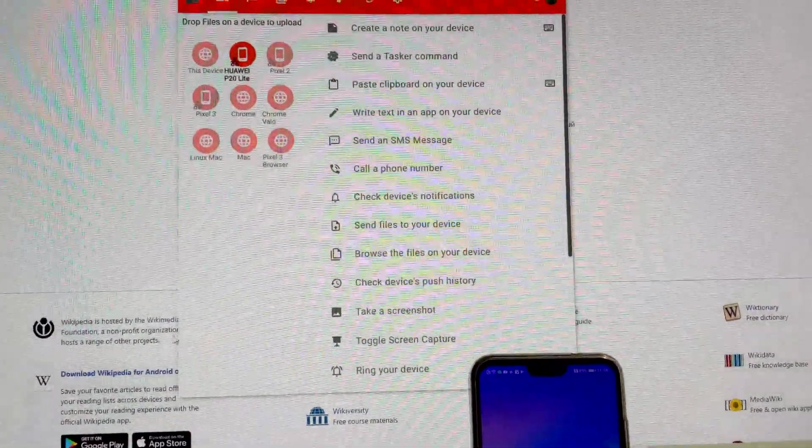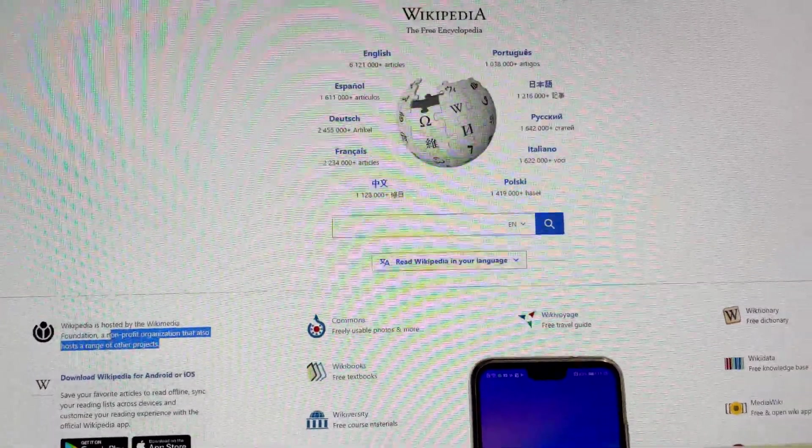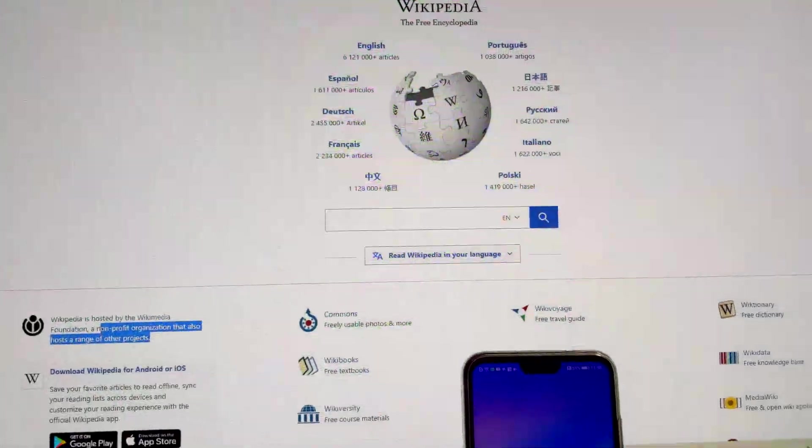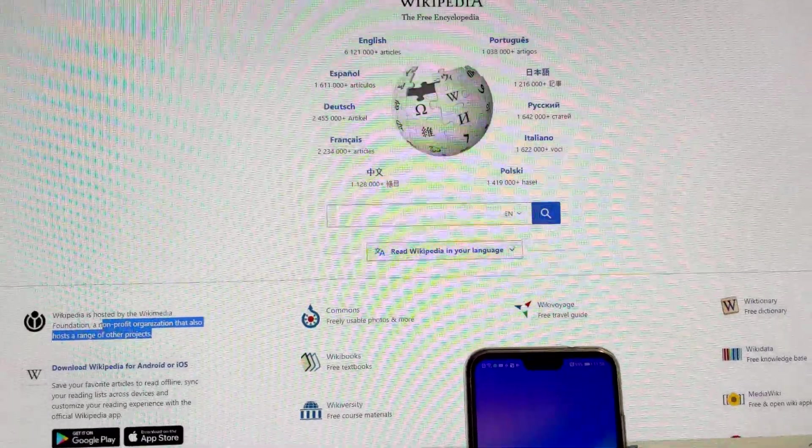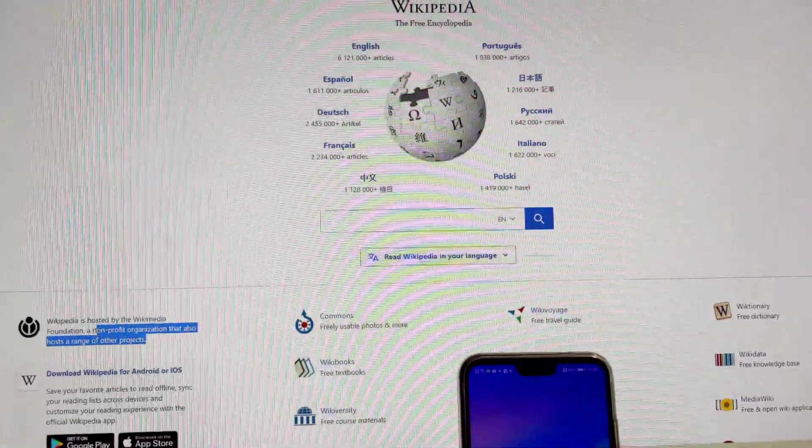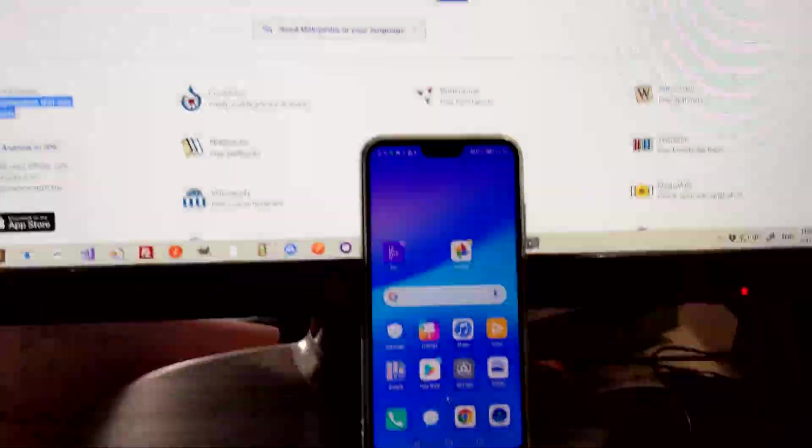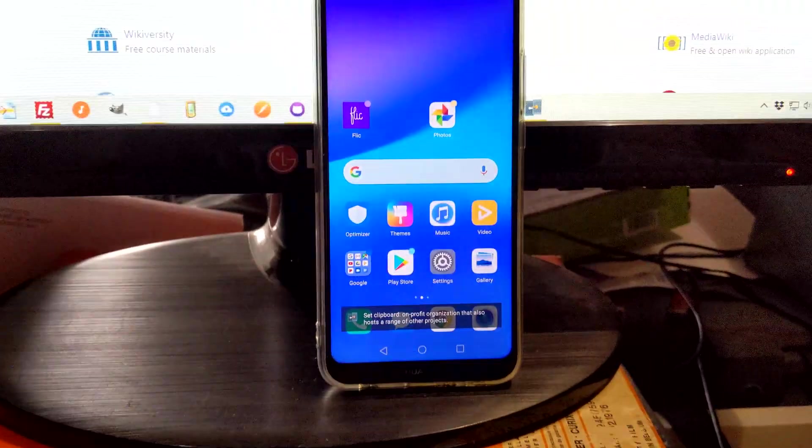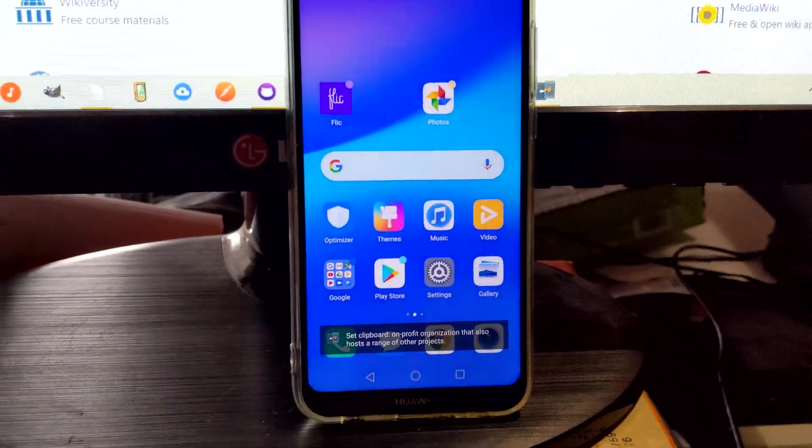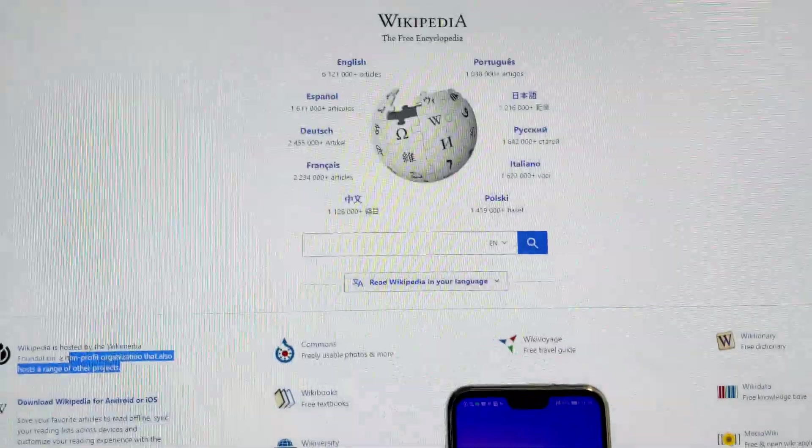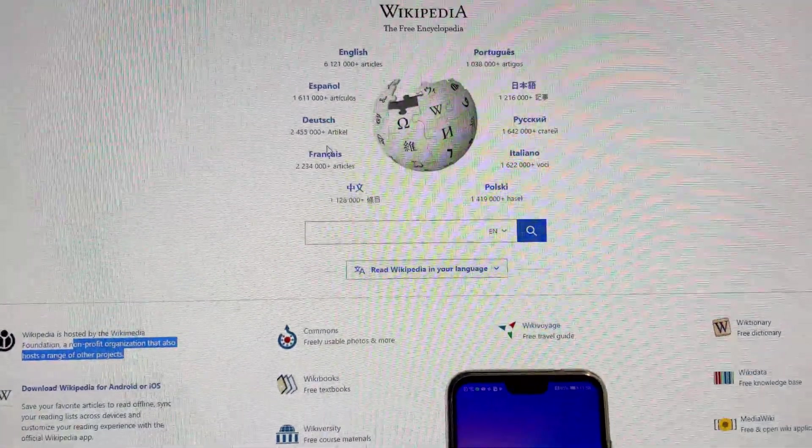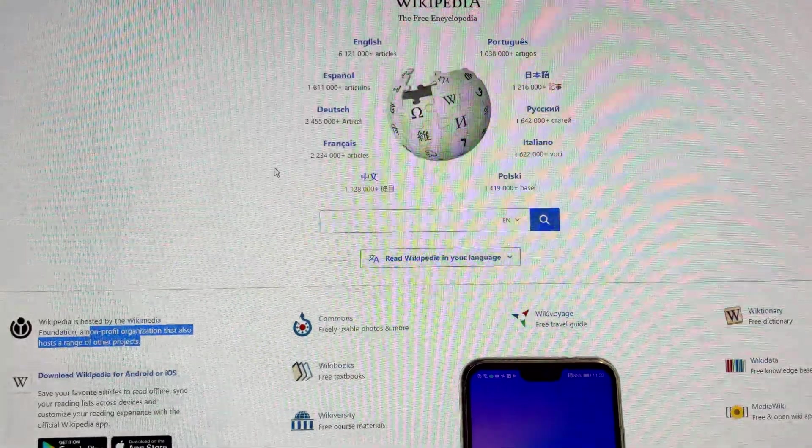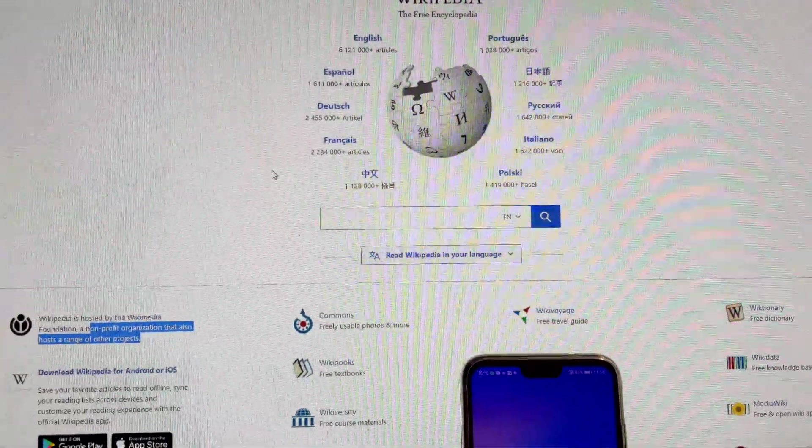And then you can be in any other app, copy some text, and then use the shortcut, and it will paste it. And the app doesn't even come in the foreground, because it's not needed.